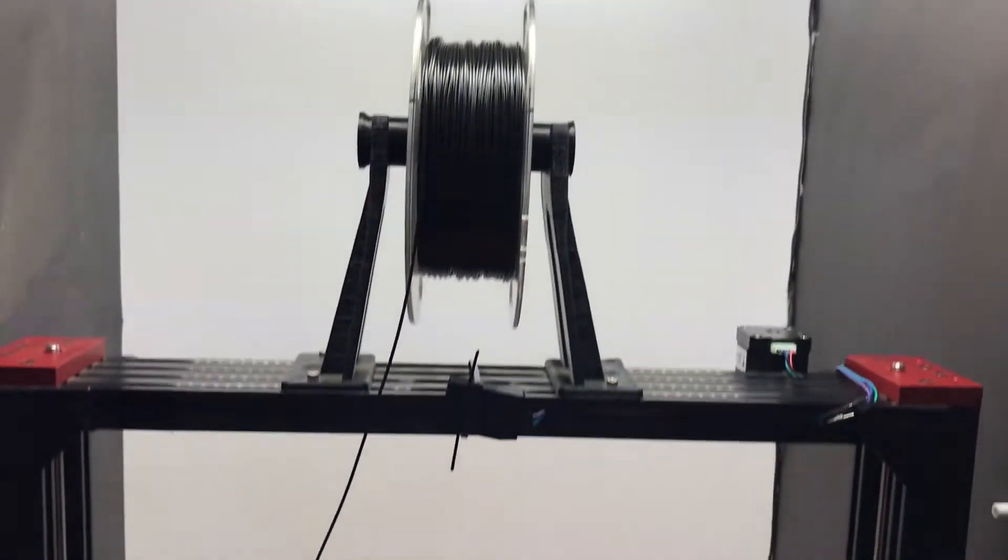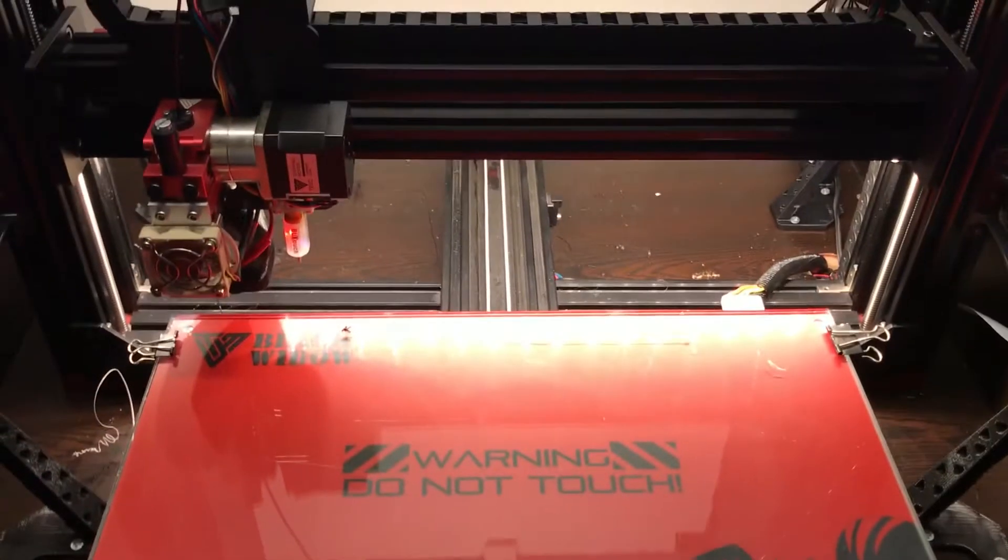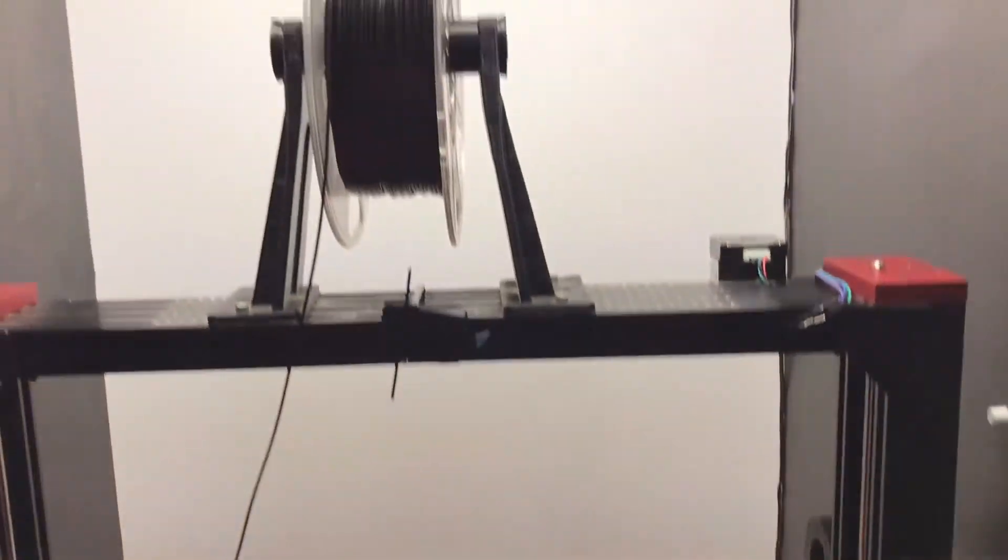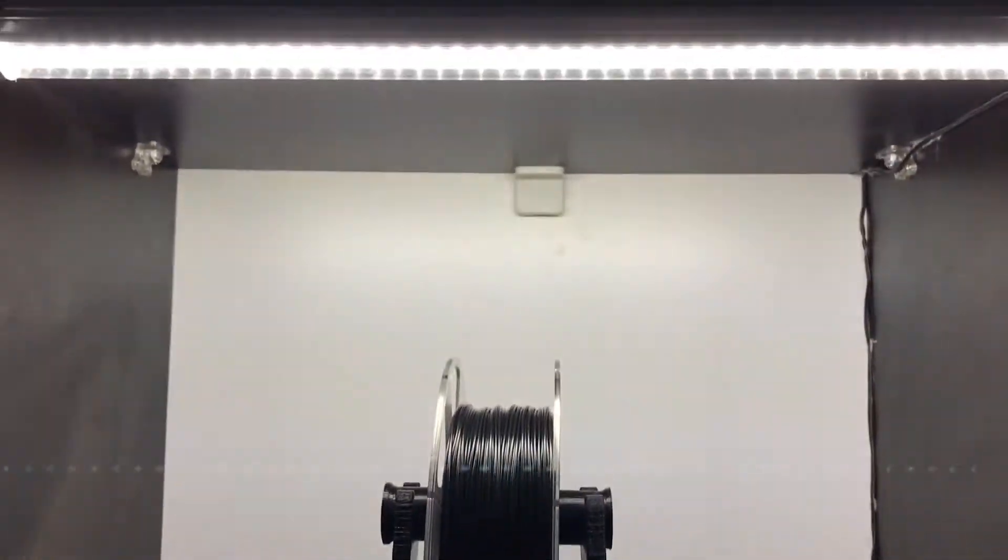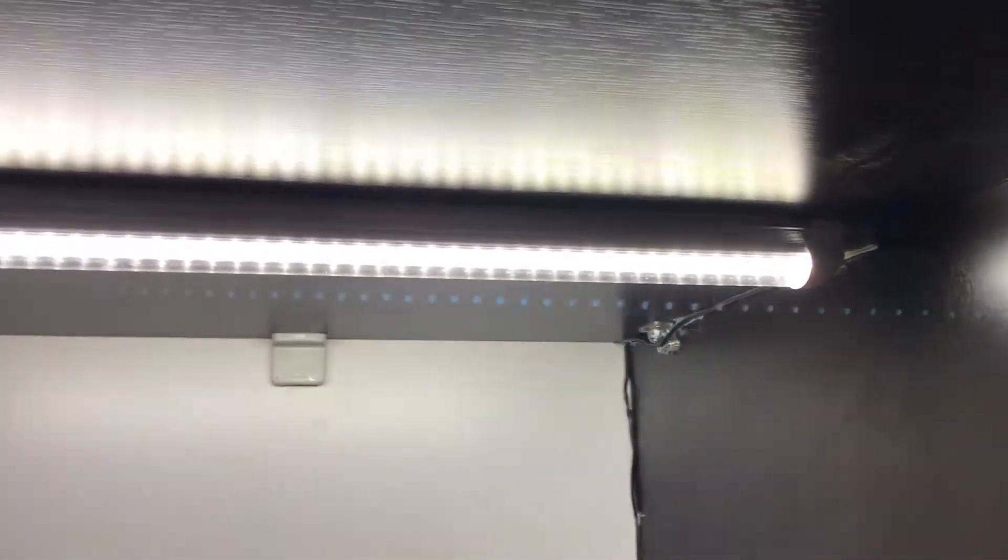Here it is installed. As you can see it lights up the area really well. The flickering is because of the camera, it doesn't look like that, but as you can see it fits in the enclosure perfectly.